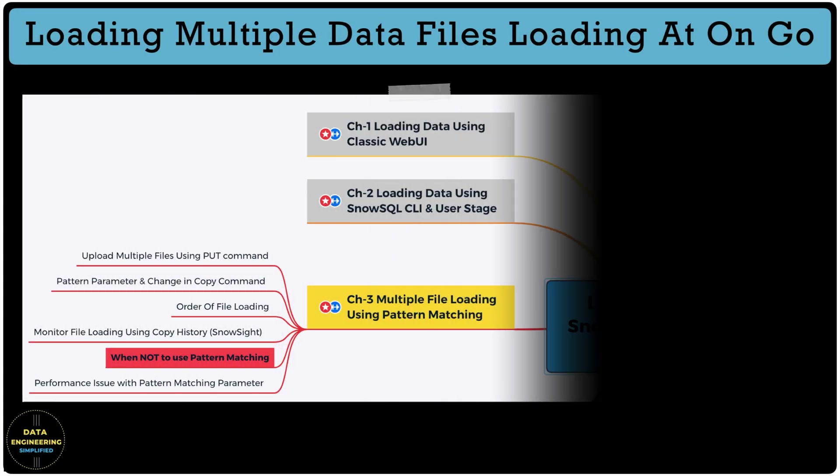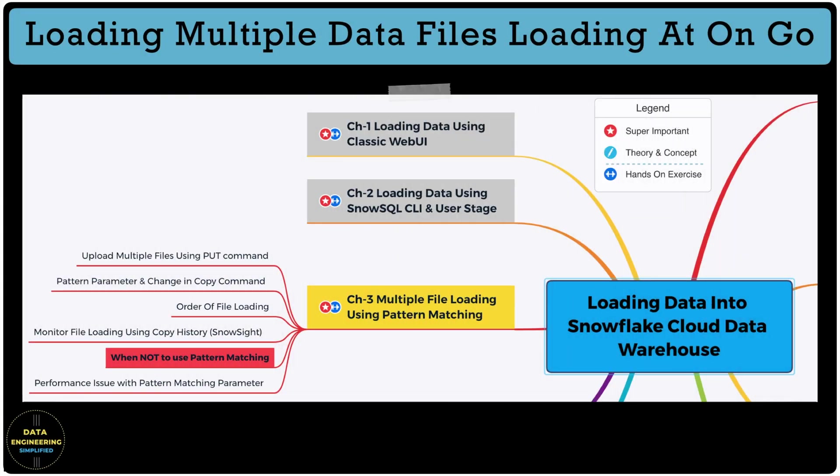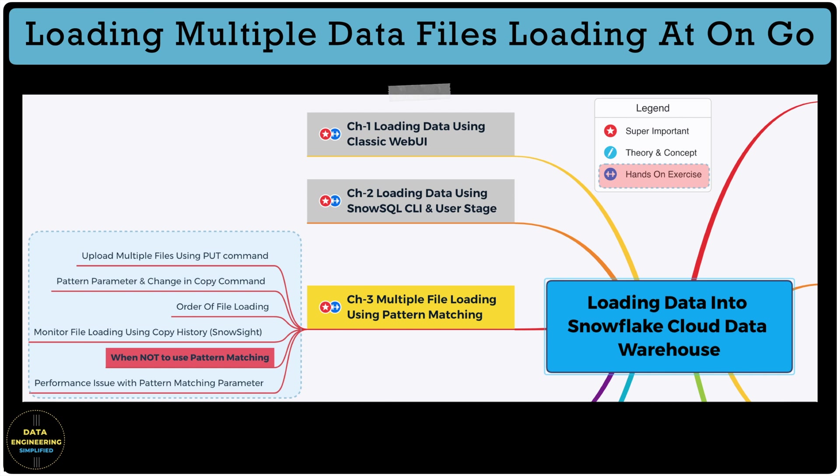We are going to learn and exercise following points in this chapter and everything will be hands-on. How to use put command to load many files at one go to user stage. Pattern parameters to run copy command and load the data. Order of file loading if it is an important parameter for you. Monitor file loading using copy history through SnowSite Web UI. And when not to use pattern matching parameters and also review the performance best practices.